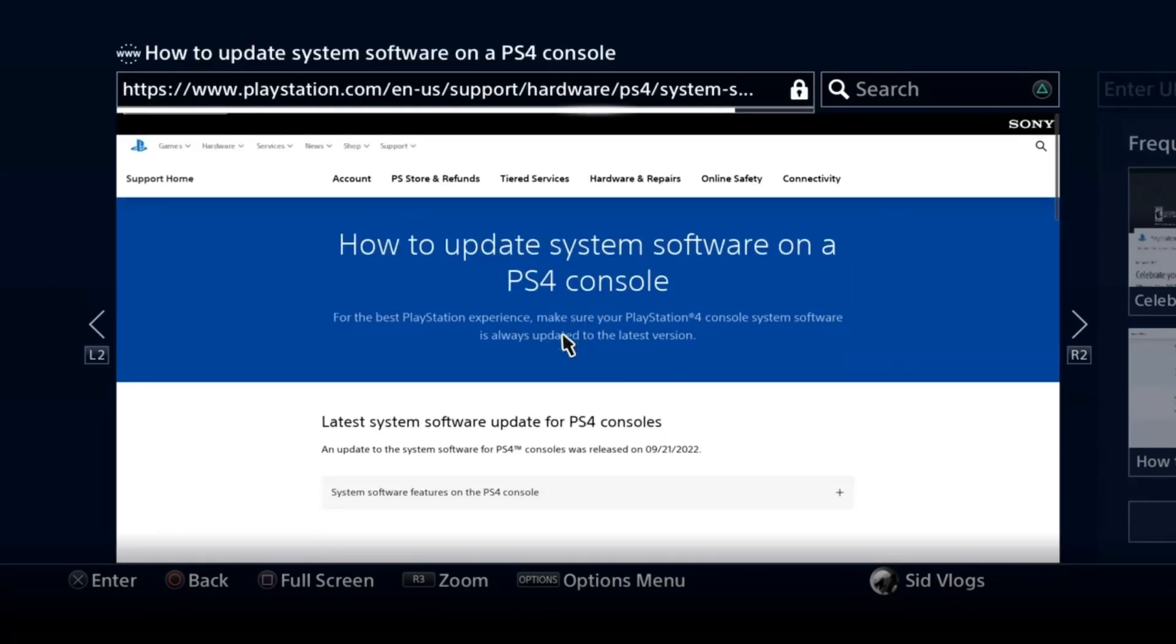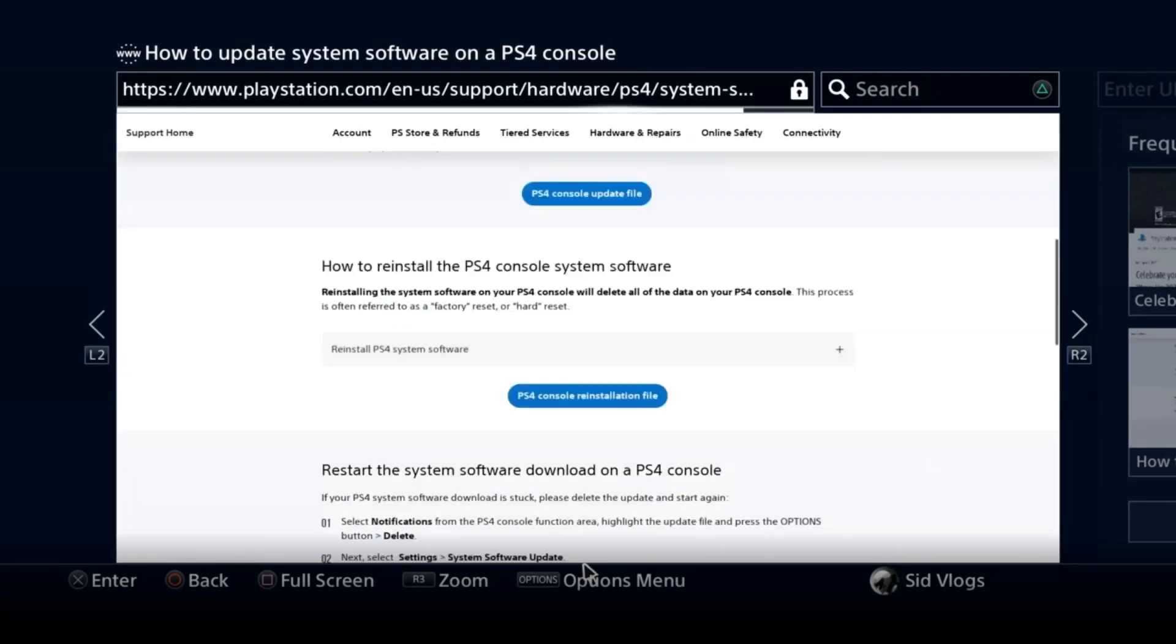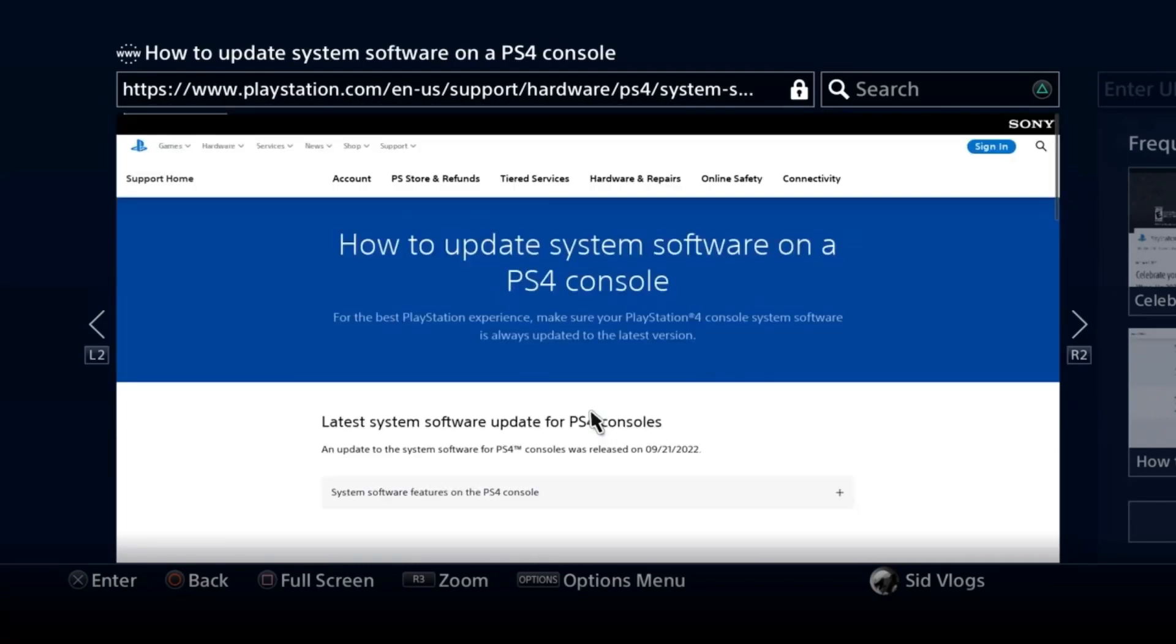You just scroll down and you get the system software update file and PS4 reinstallation file. Choose which one you want - if you want to update or if you want to reinstall it again.